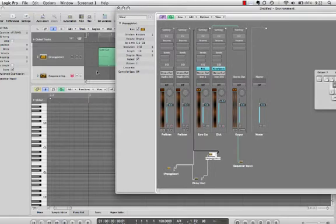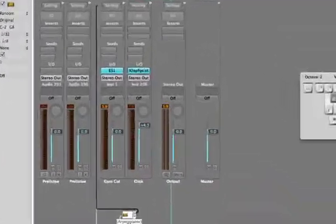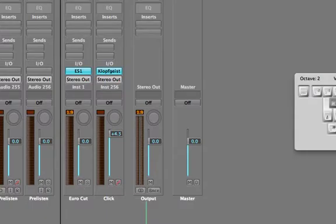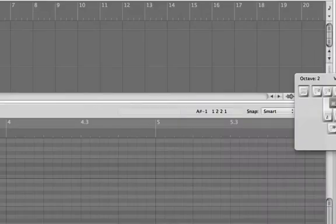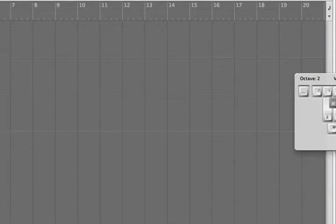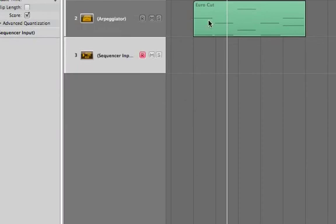So the reason why I'm plugging it in on the arpeggiator track and having the arpeggiator track feed the delay line and that additional arpeggiator and then going into EuroCut, because if we look at our arrange window here, when we look at our arrange window, this is where the MIDI information is coming from. It's coming from the original arpeggiator track.